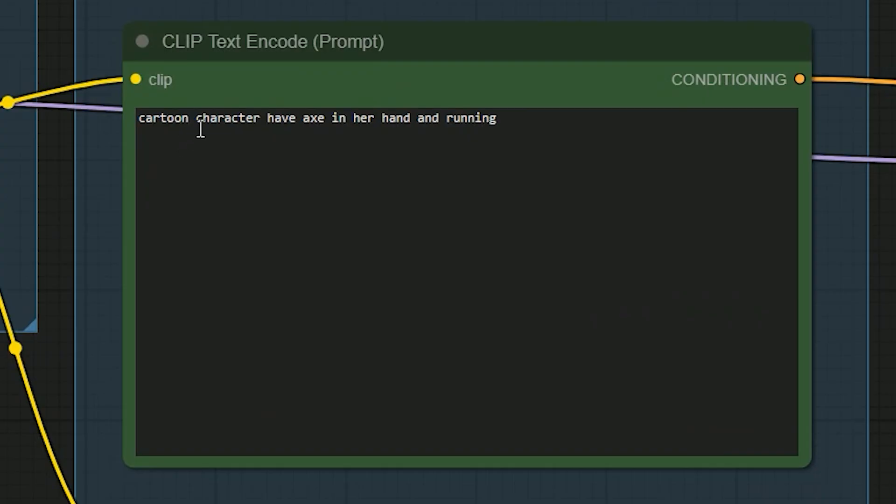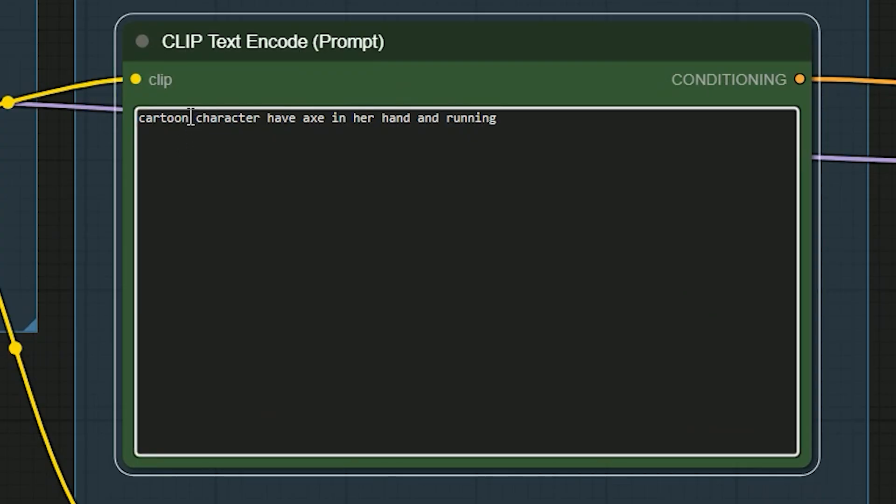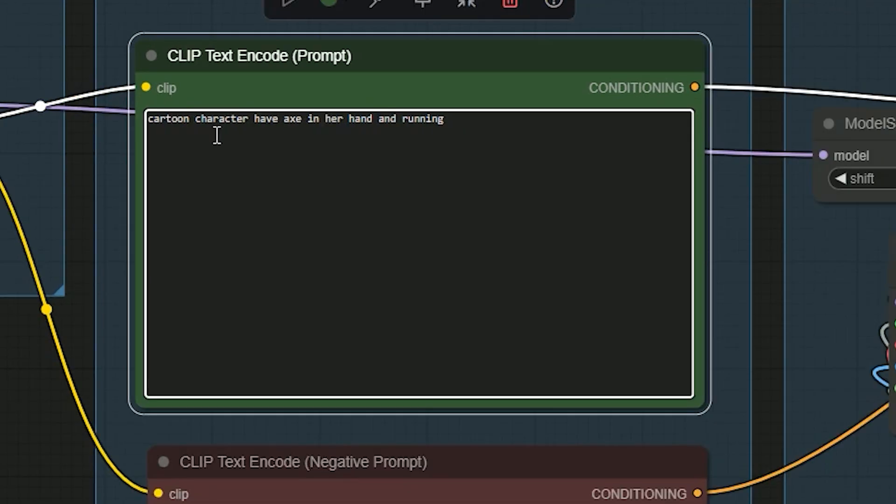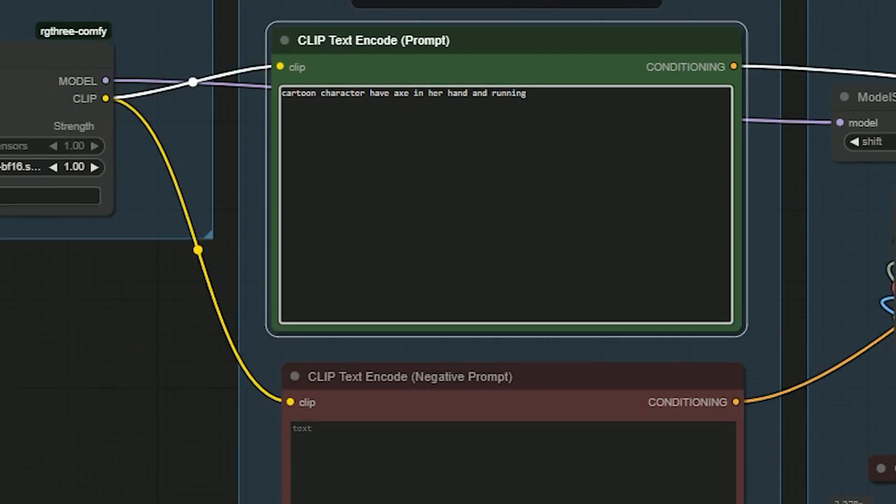My prompt didn't mention gender, so the model chose a boy this time. If you need something specific, say it in the prompt, like 'girl in a red jacket' or 'boy in a blue hoodie,' and it will automatically follow.